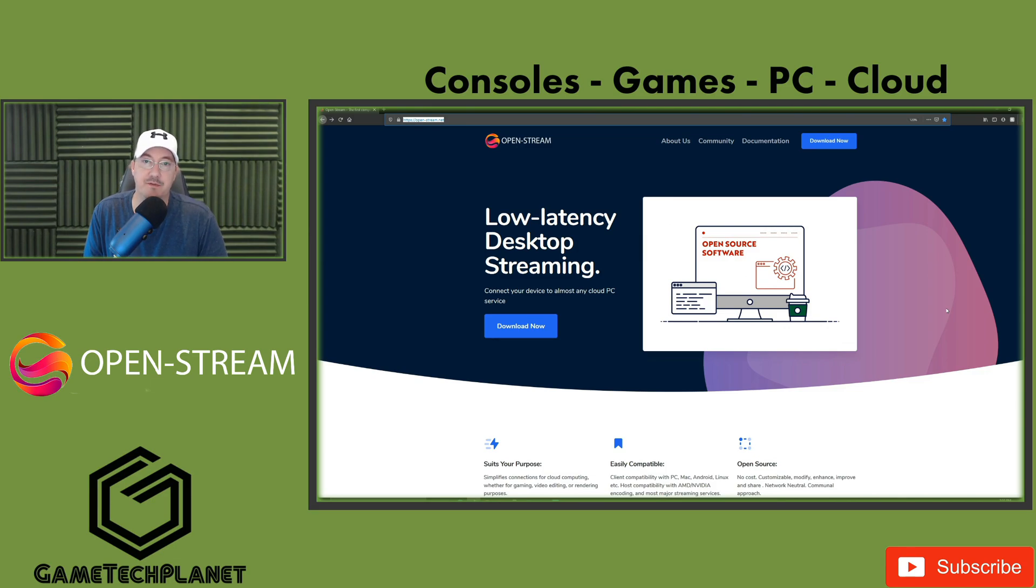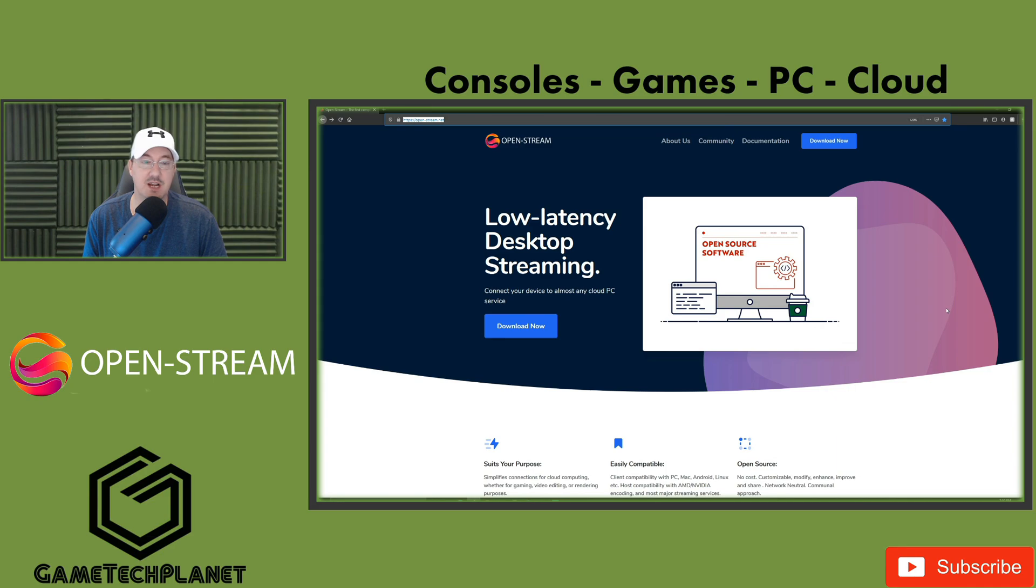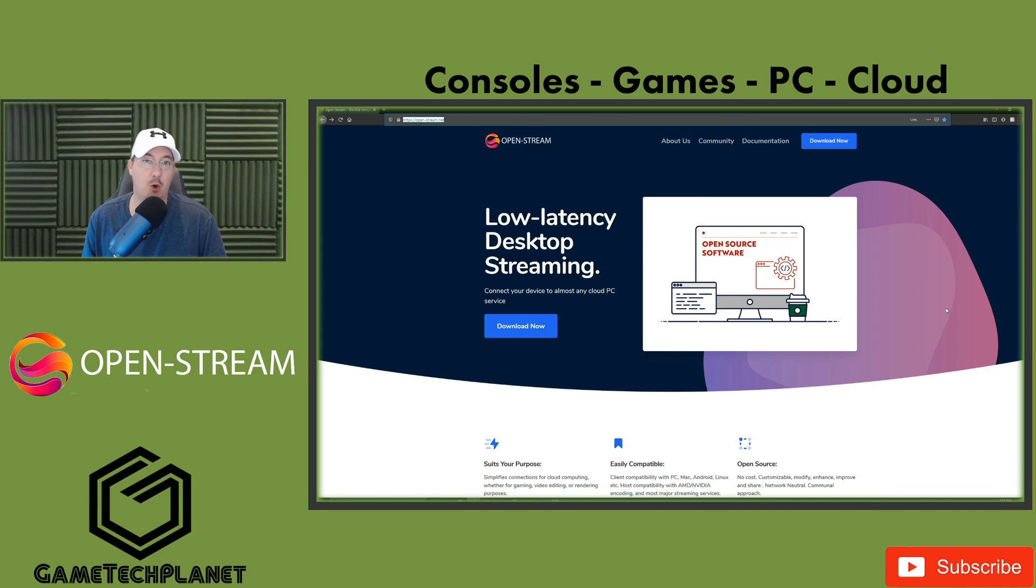Hello guys, welcome to another video. This is something a little different, something I've not gotten to do before. It's kind of a first look into a new PC streaming software, OpenStream.